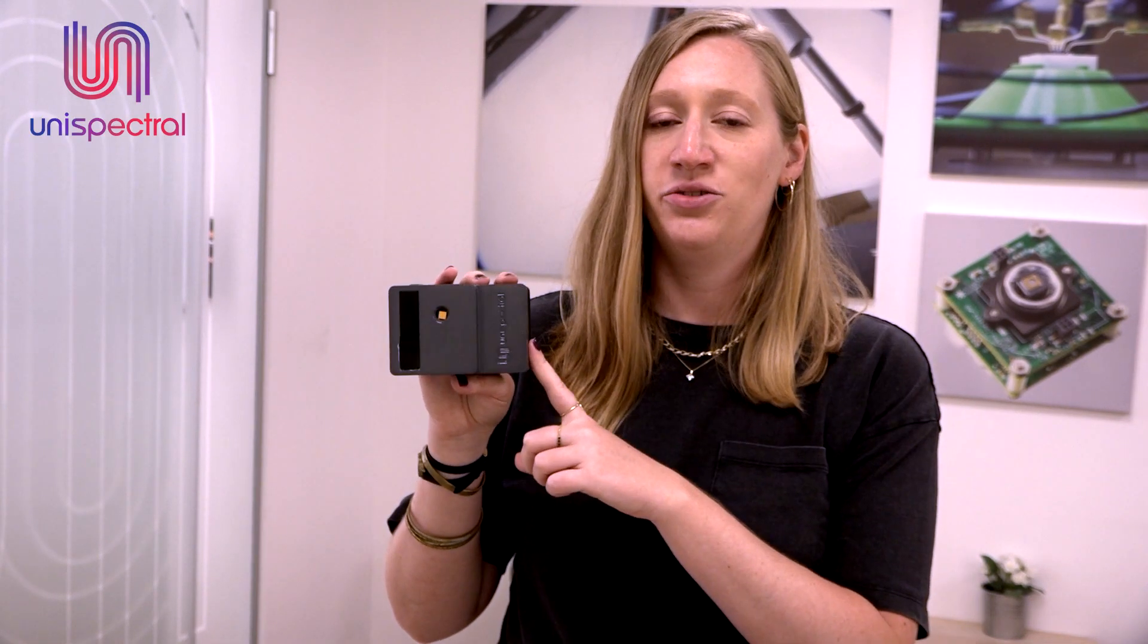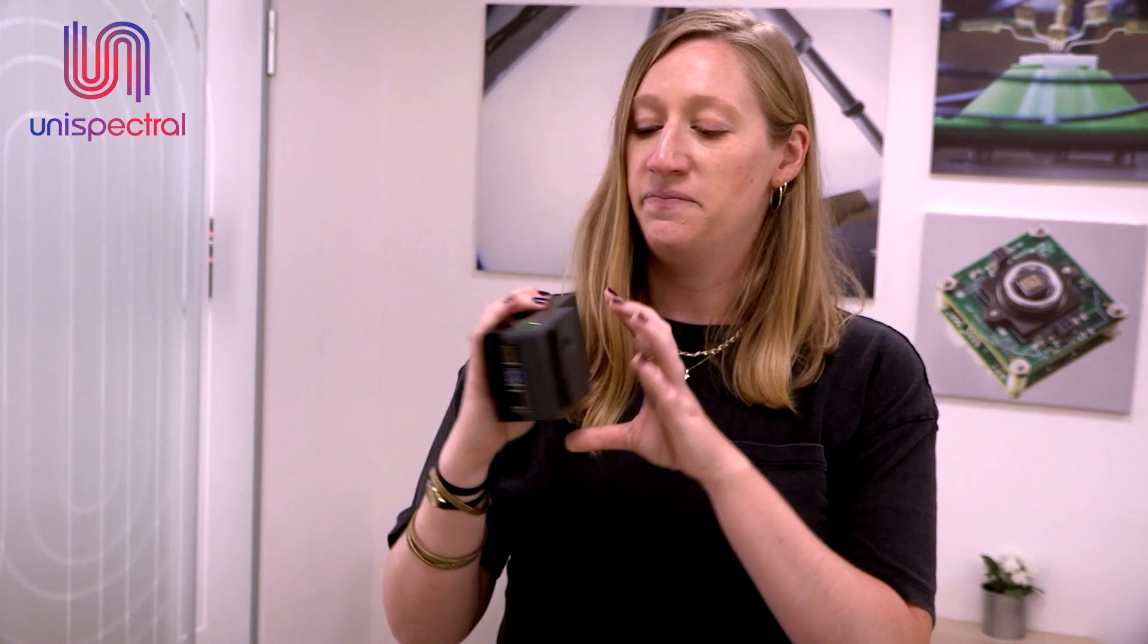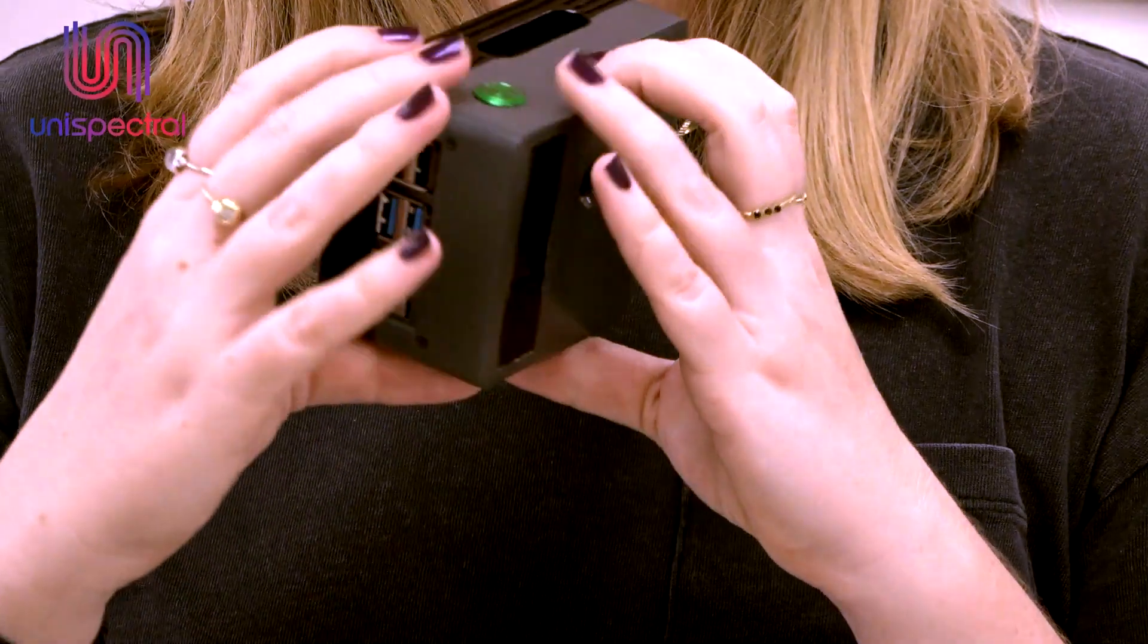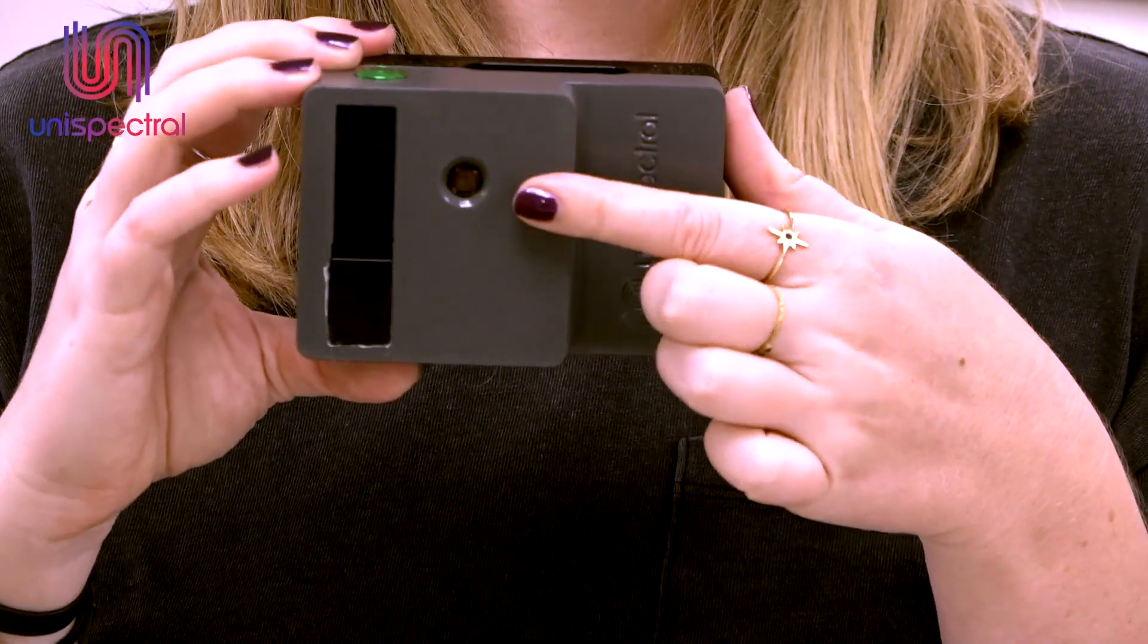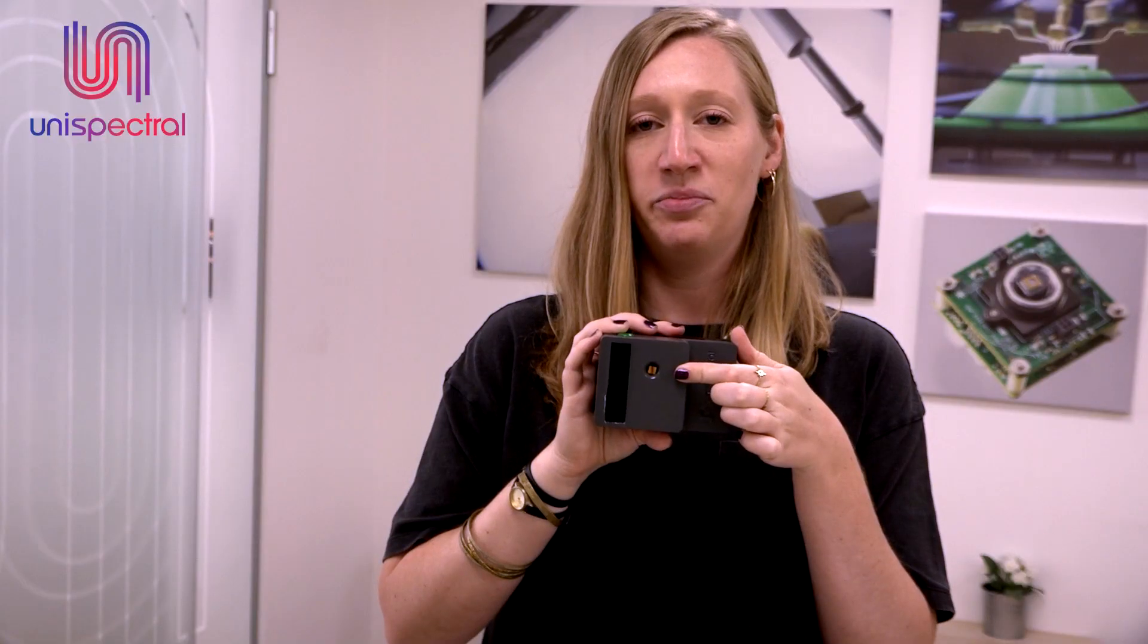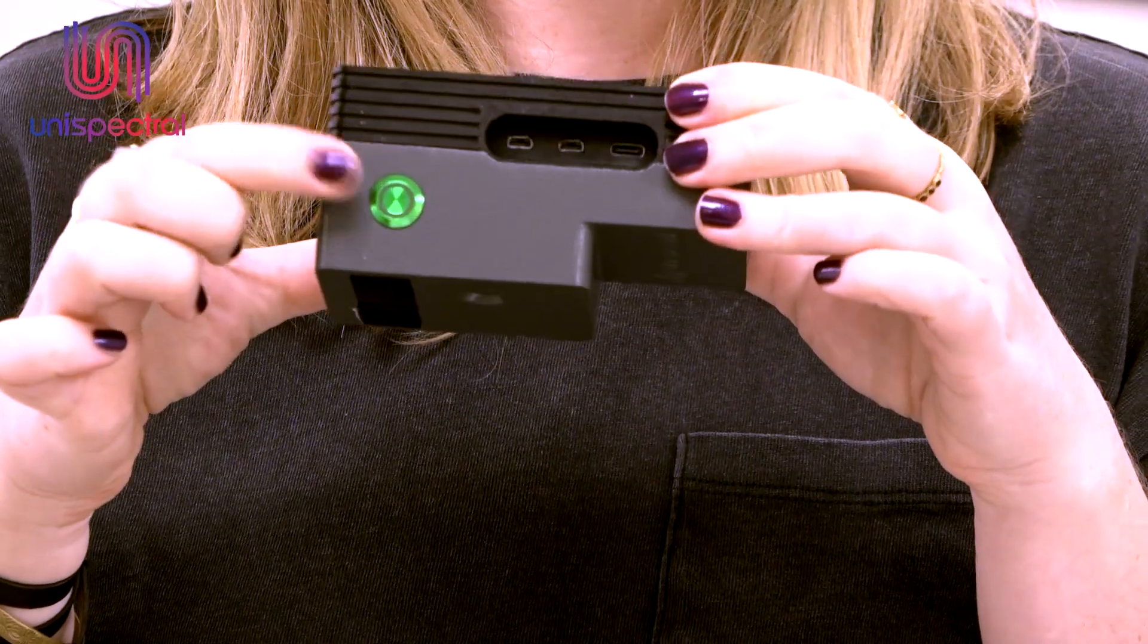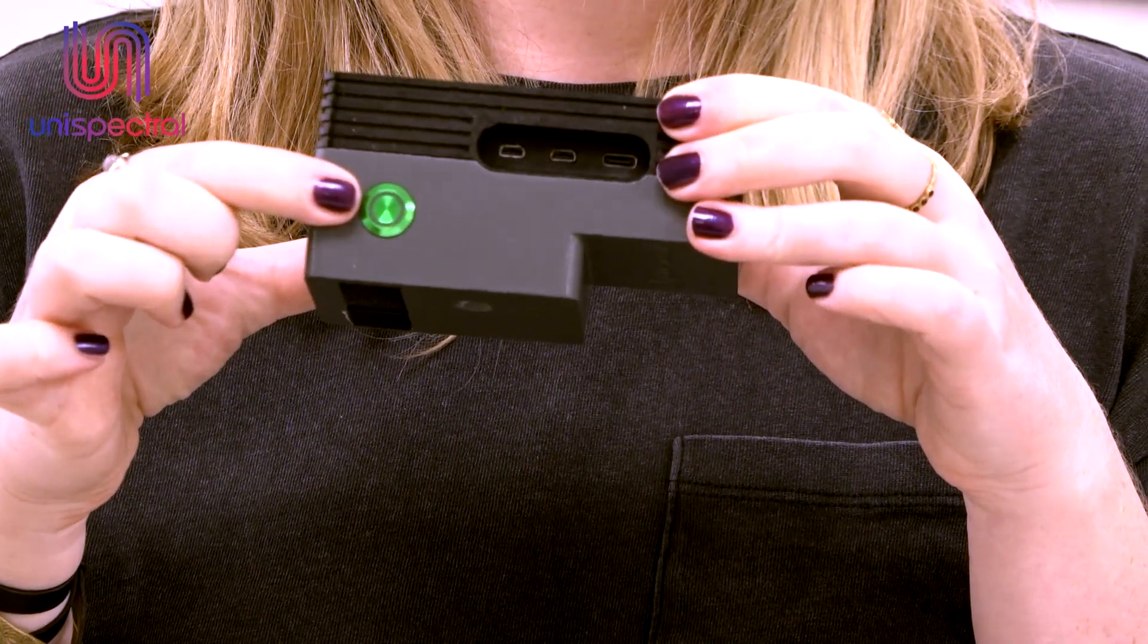The EVK in its structure is very similar to a standard camera. There's a touch screen on the back, and the lens with our MEMS residing on top of it in the front. On top, there's an on-off button.